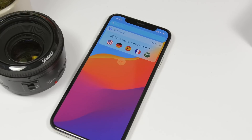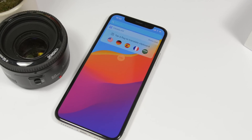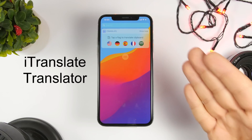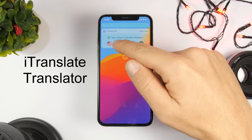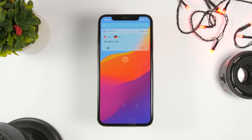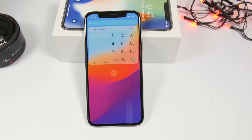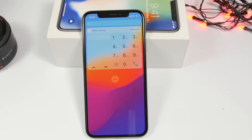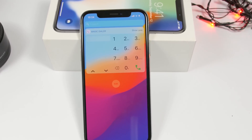The next one is called iTranslate. This one is pretty useful — if you have something copied on the clipboard of your iPhone and you want to translate it, just come to the widget and tap the flag of the language you want. It will automatically translate whatever you have copied on the clipboard to the language of the flag you tapped.